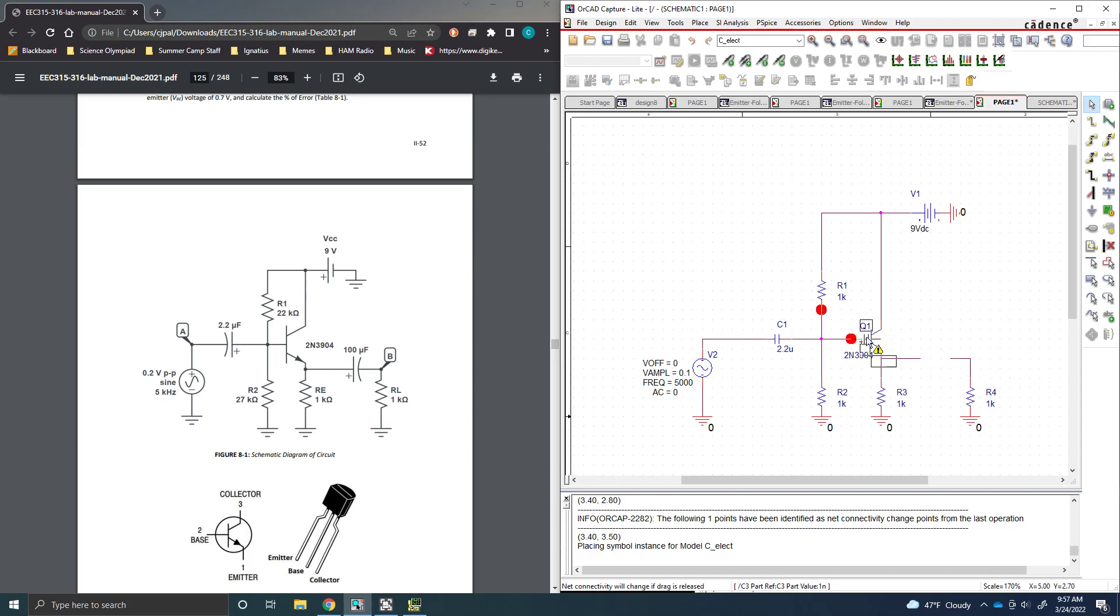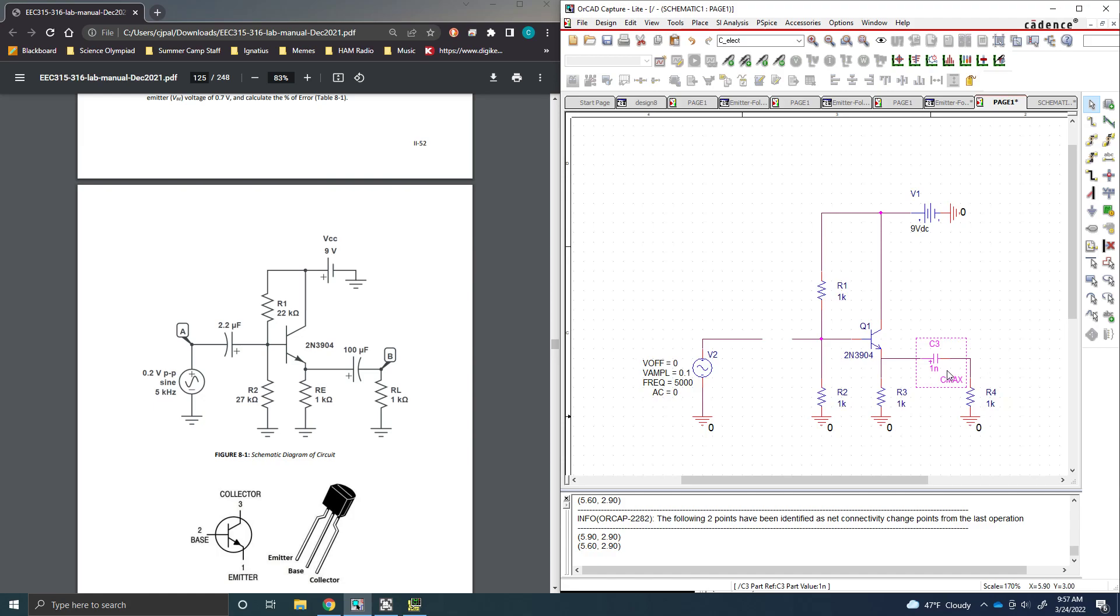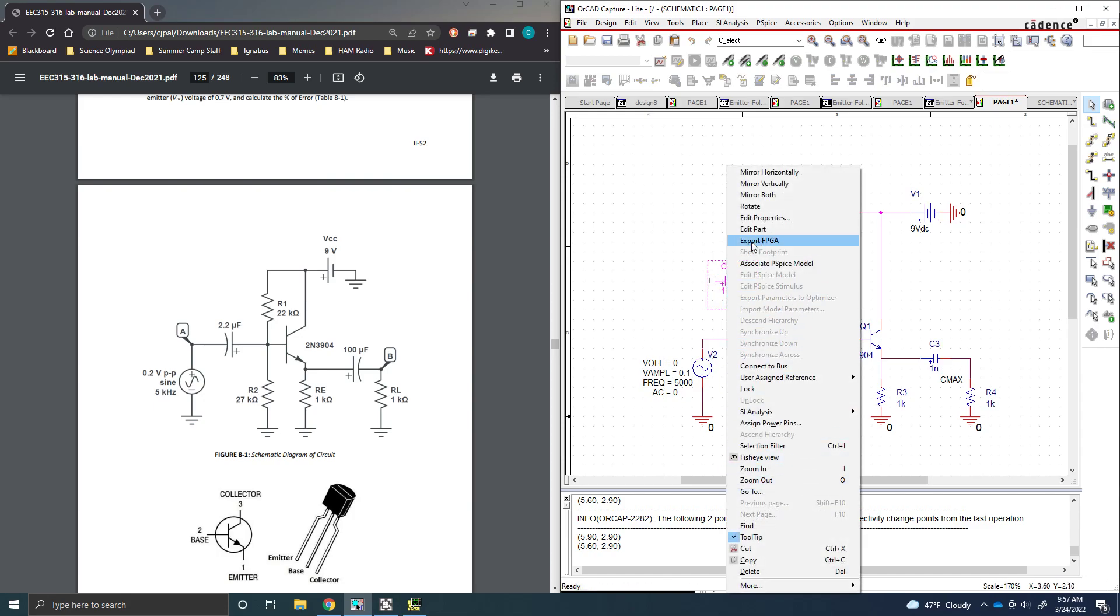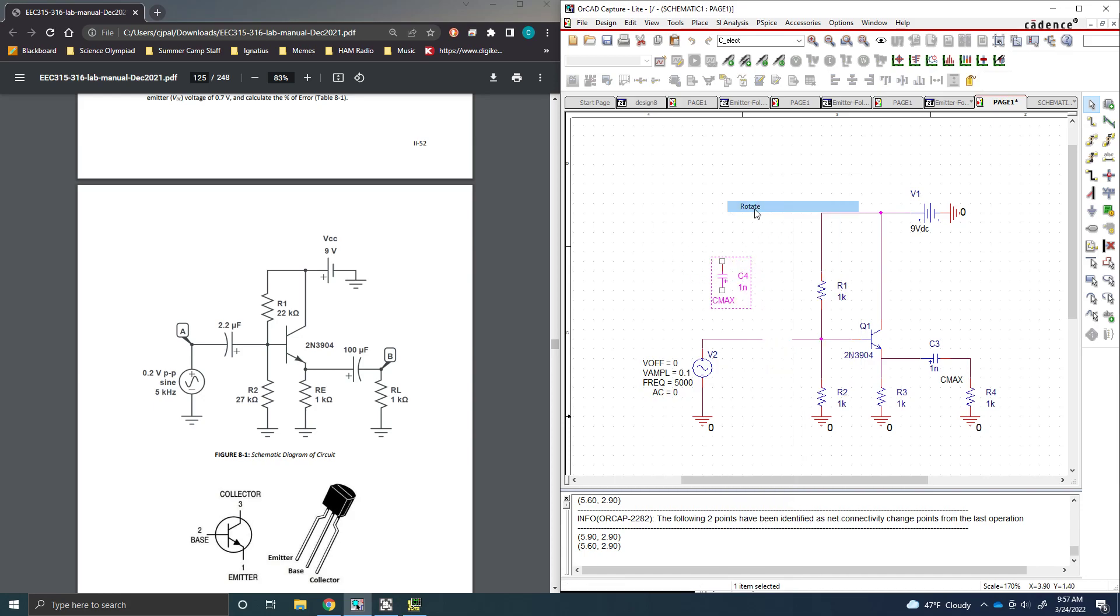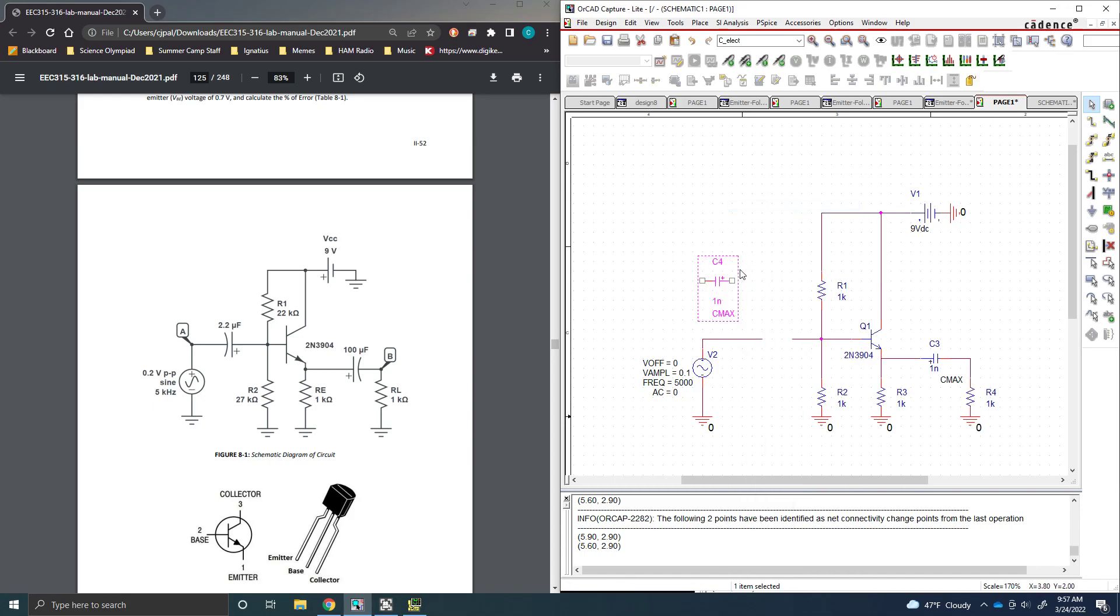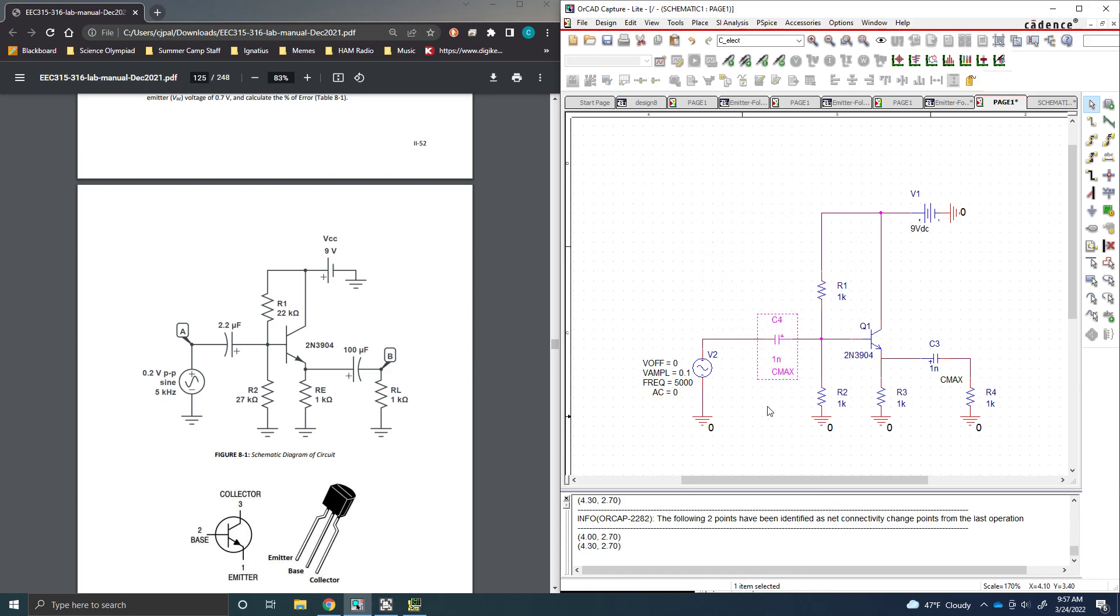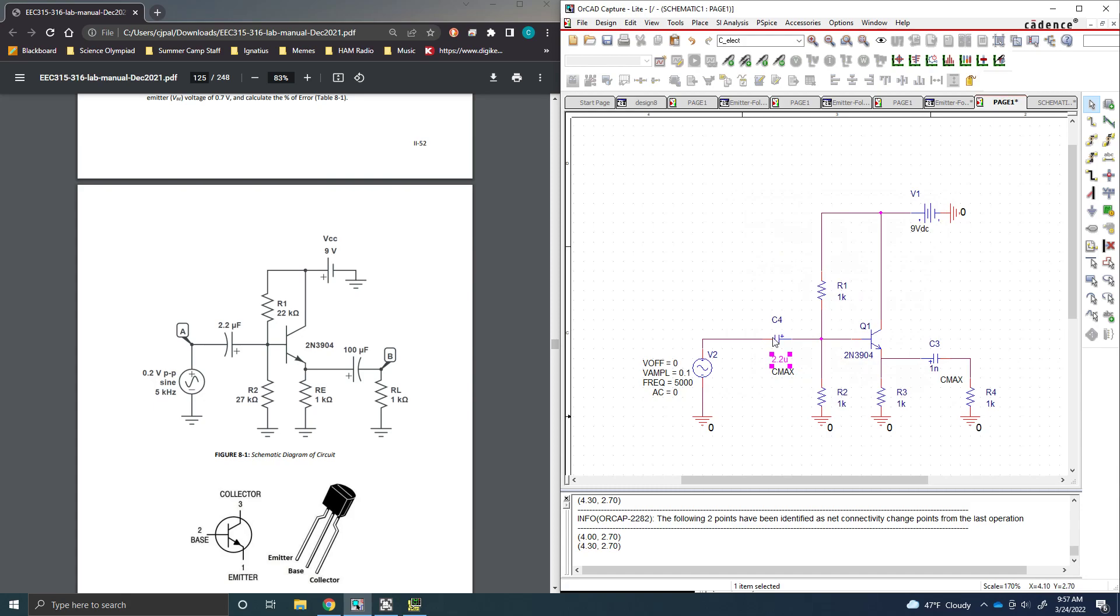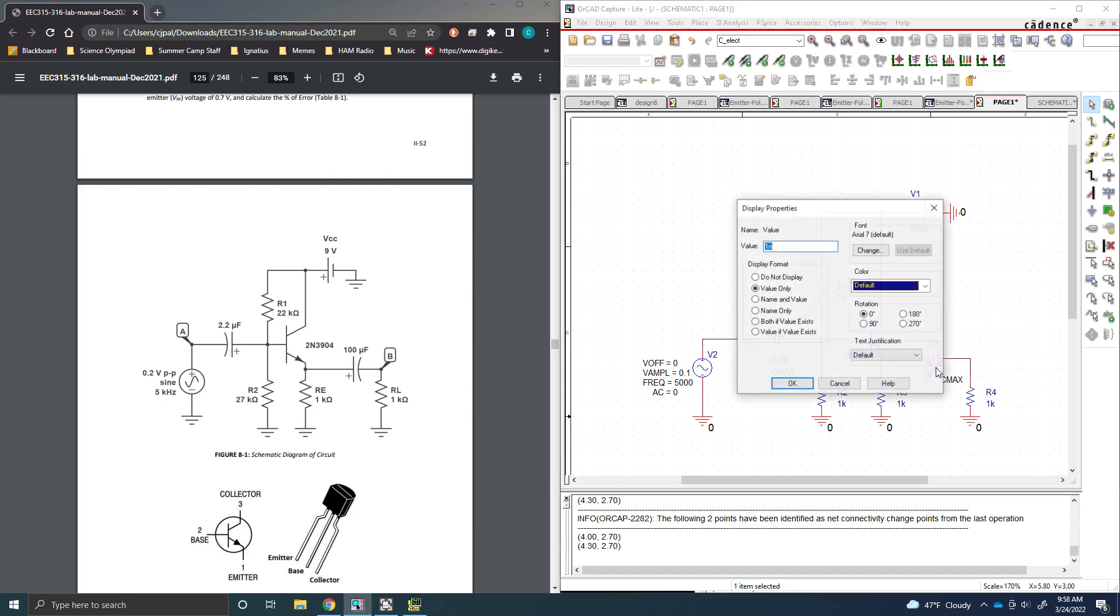Put them in, just so you have... Place the part. Just hit Ctrl-R twice to rotate. Except it's not doing that, so I'm going to manually click rotate. Rotate. And I'm just going to drag this guy in here. And we're going to set this value to 2.2uF. This one's going to be 100uF.